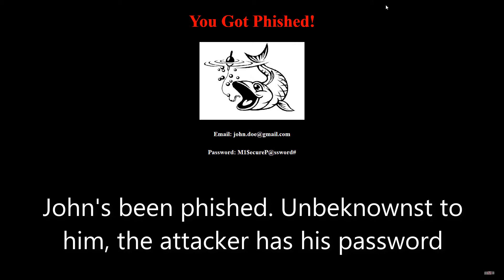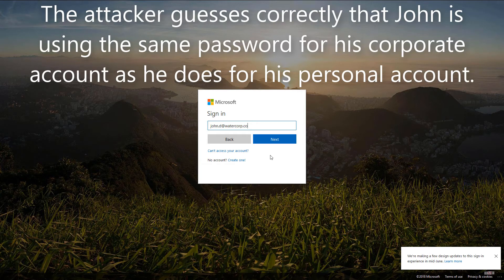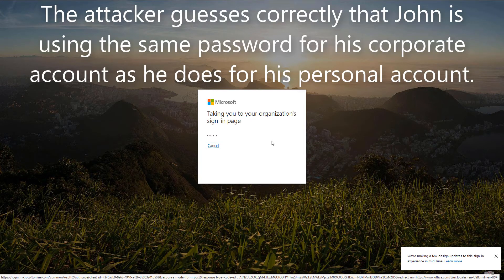John's been phished. Unbeknownst to him, the attacker has his password. The attacker guesses correctly that John is using the same password for his corporate account as he does for his personal account.